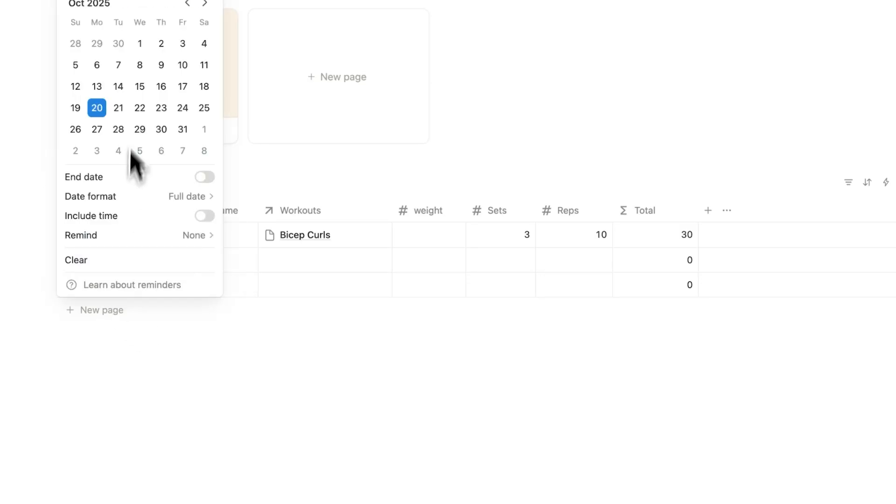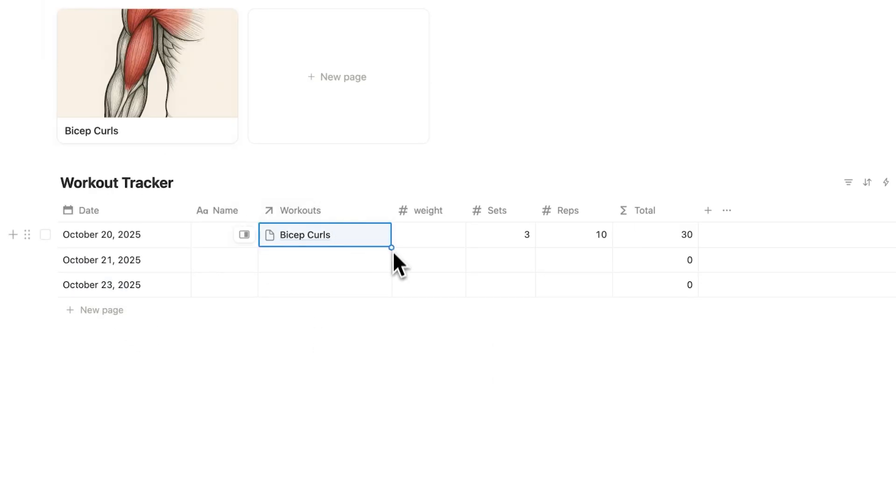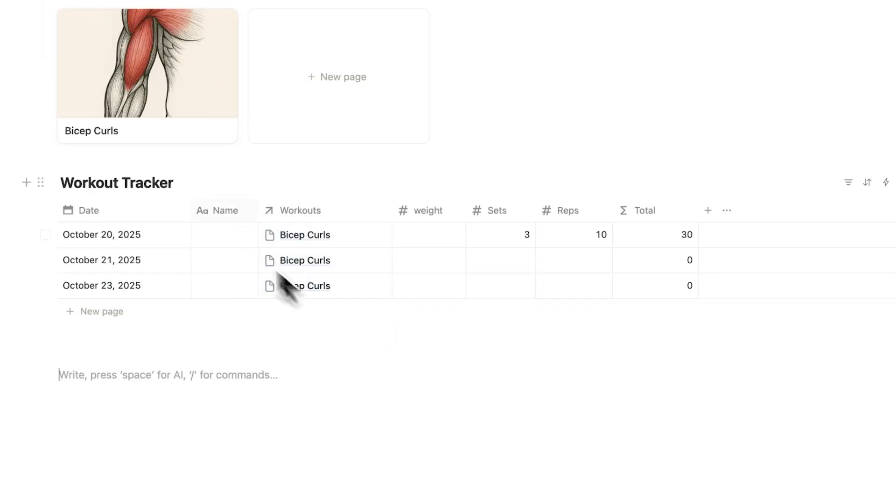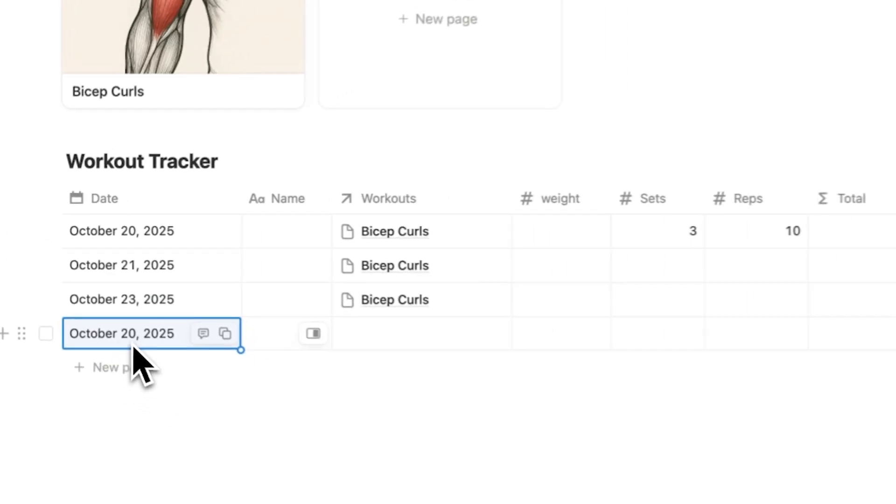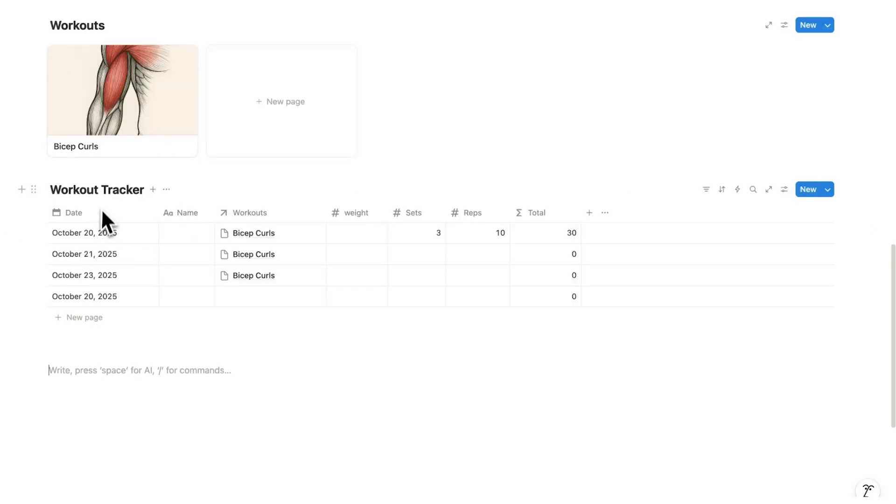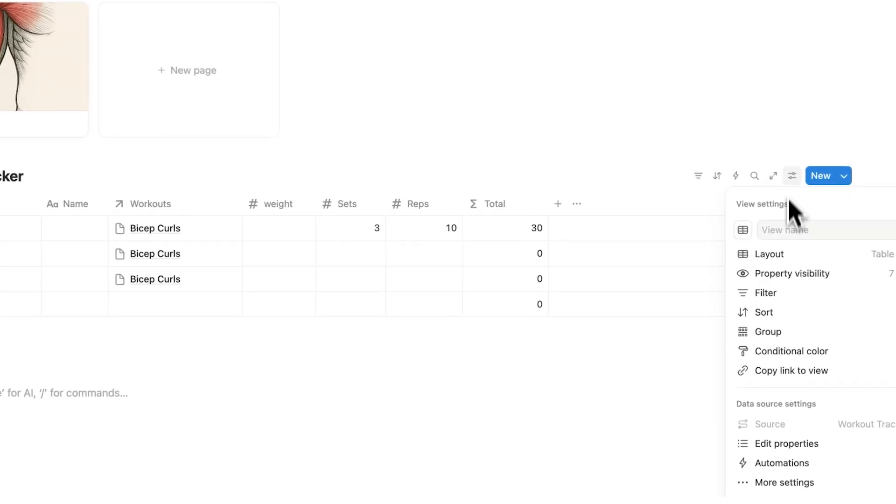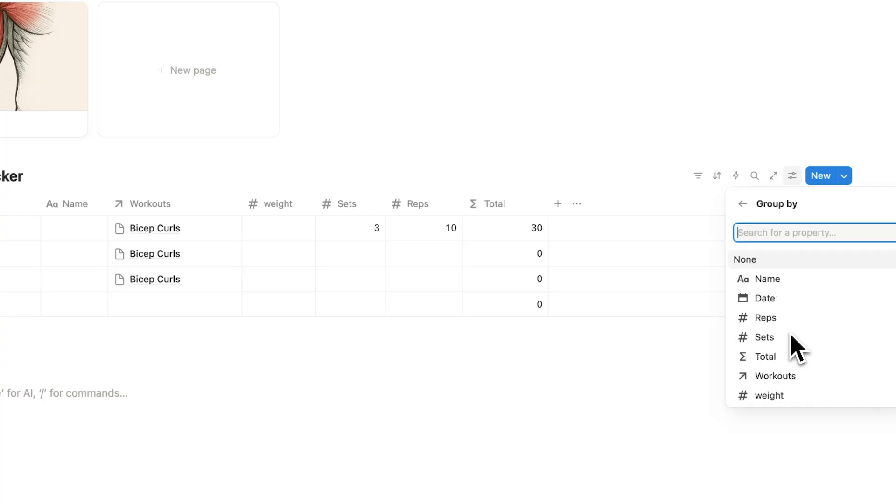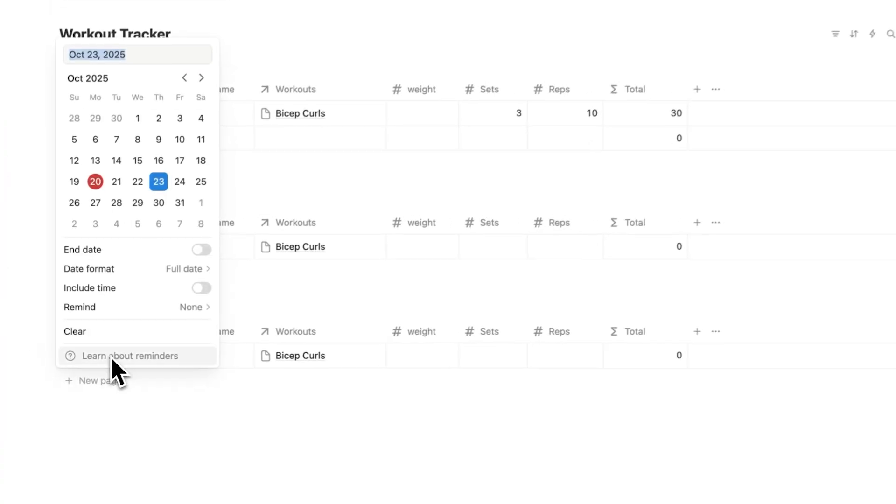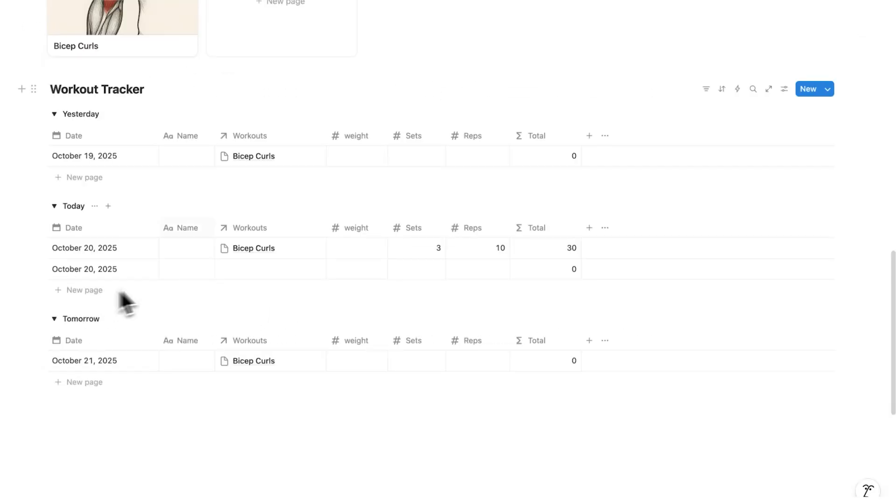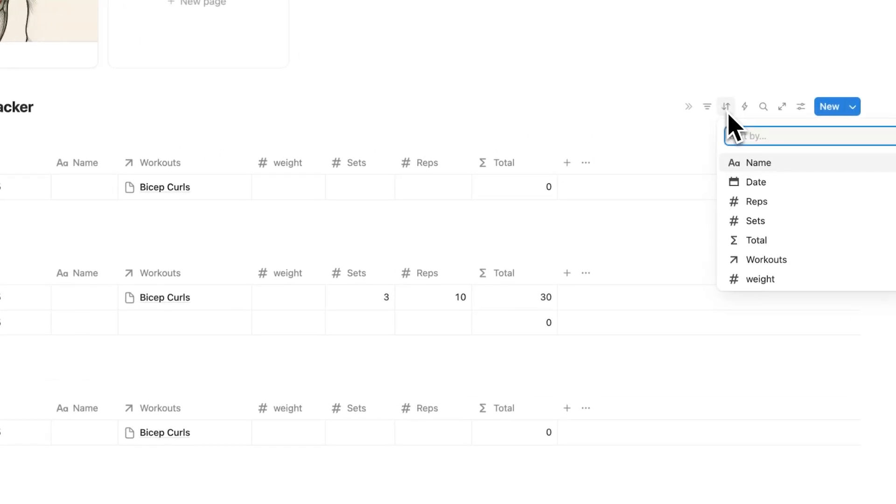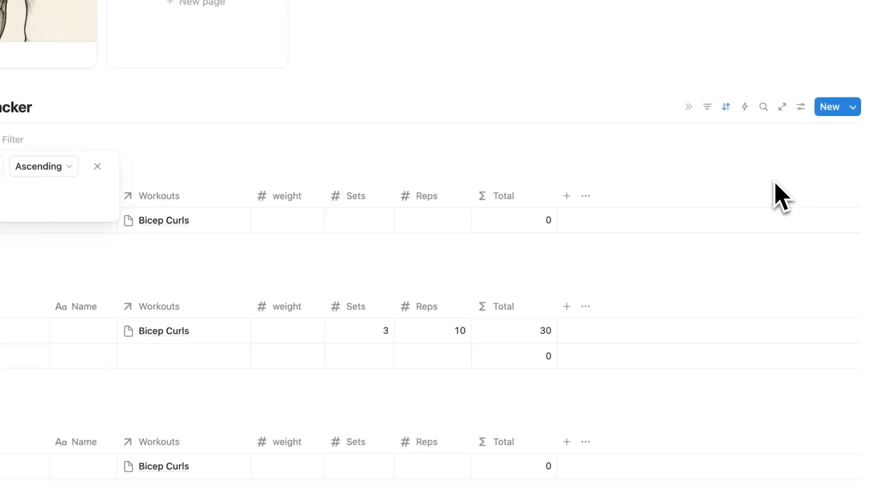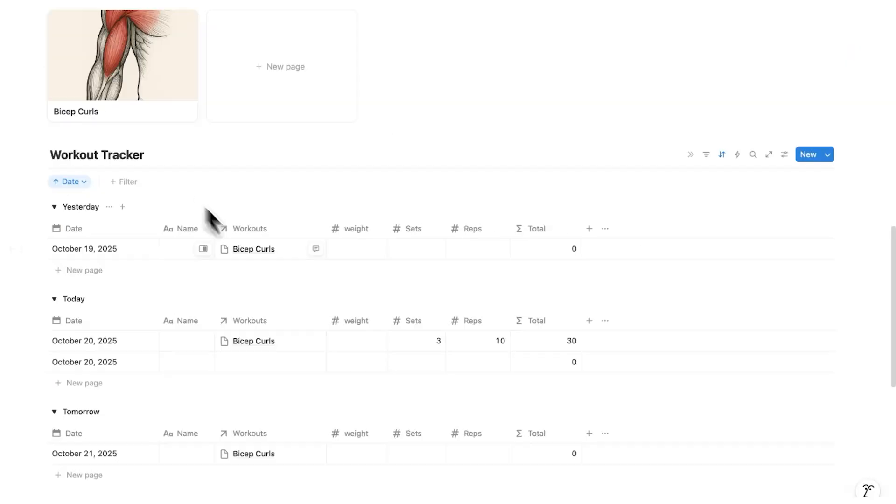Now what will happen over time is you'll do your workouts and let's just say all of these here are bicep curls. This might get a bit confusing in your workout tracker as you might have your dates and stuff muddled up. So I'm seeing October 20th here, October 20th and then 21 and 23. So we'll click on the settings here and we are going to group this by the date. So now I'm seeing it broken down by the day instead. And we can sort this here by the date as well to ensure that it's always in order.